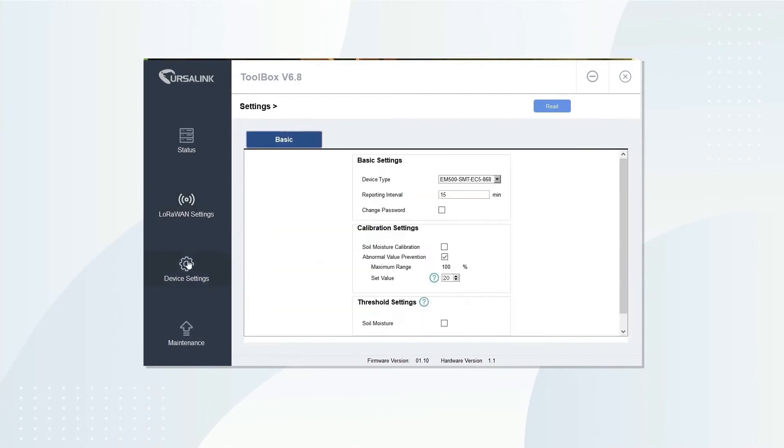Click device settings. On the basic tab, you can set up a reporting interval.